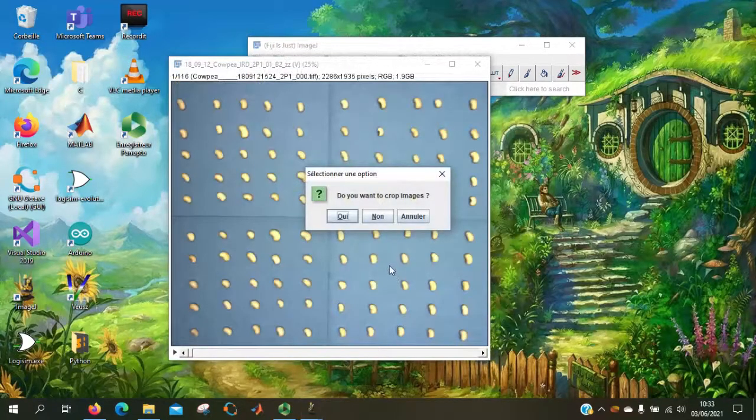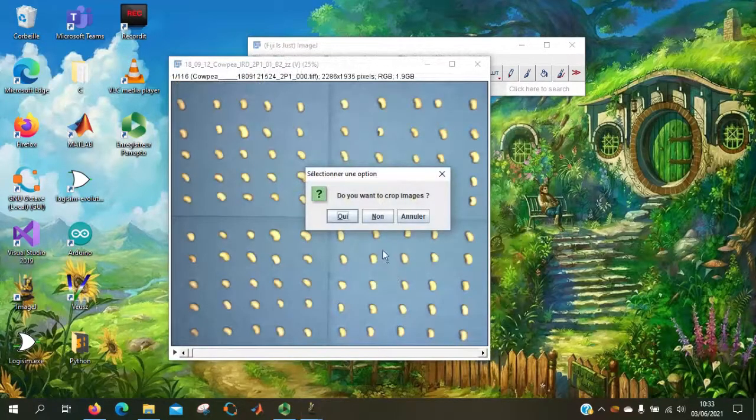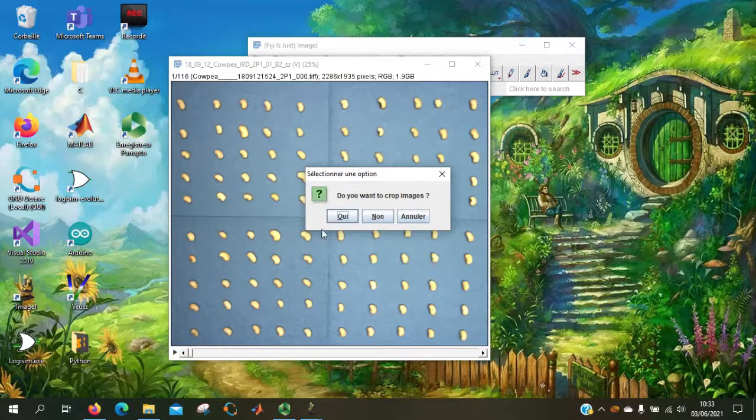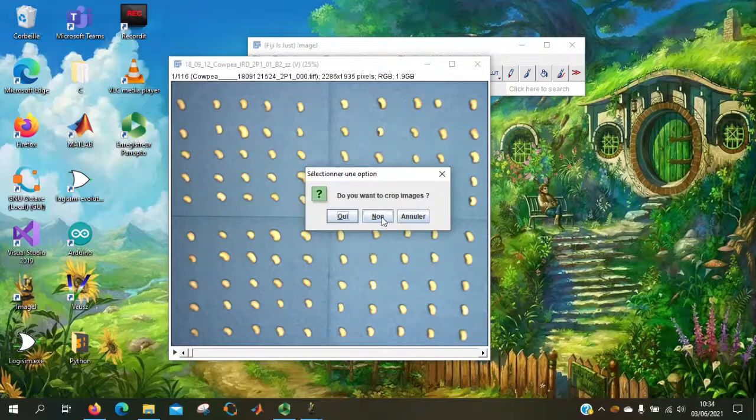Here it asks the user if he wants to crop the image. Here we will say no.